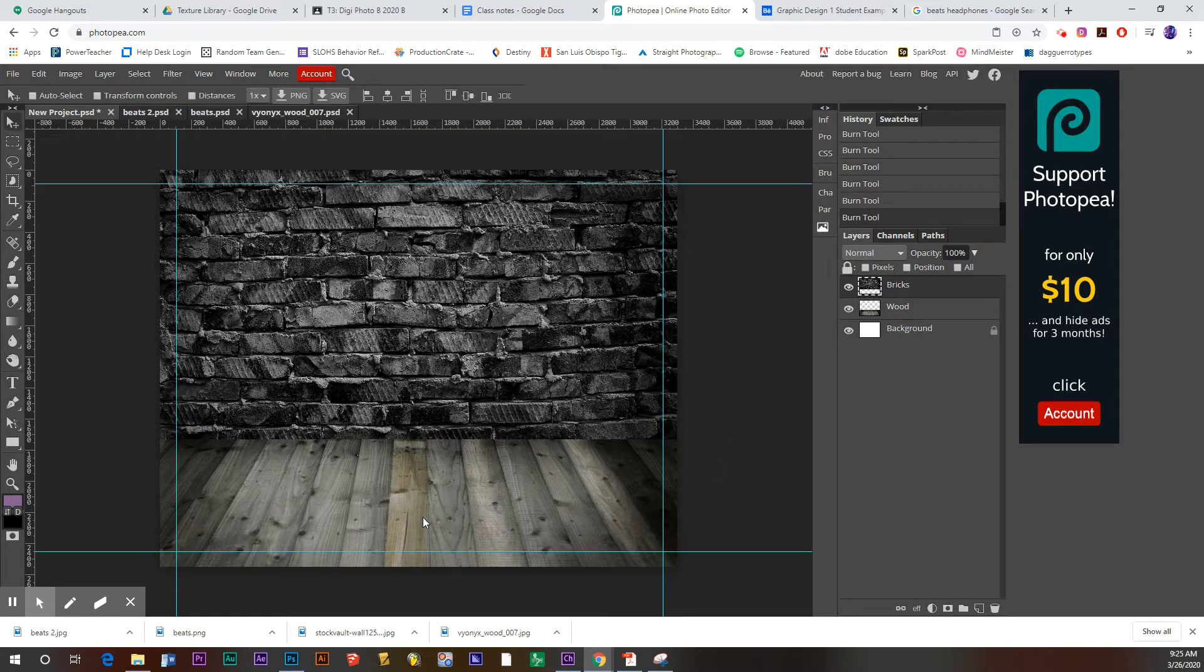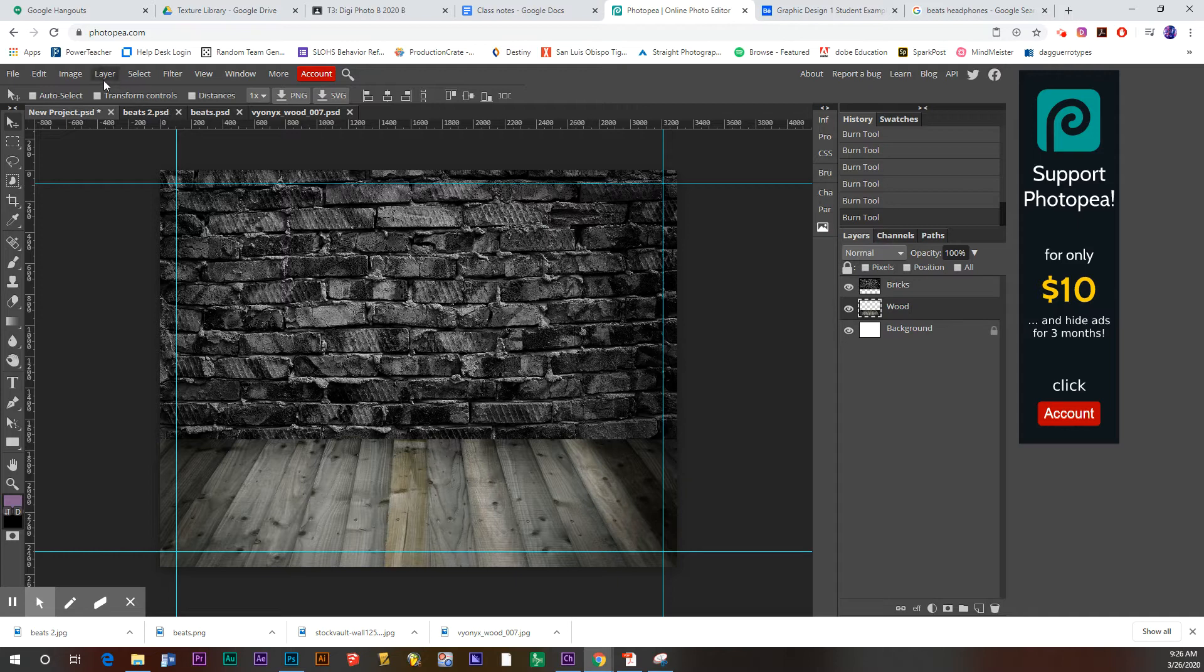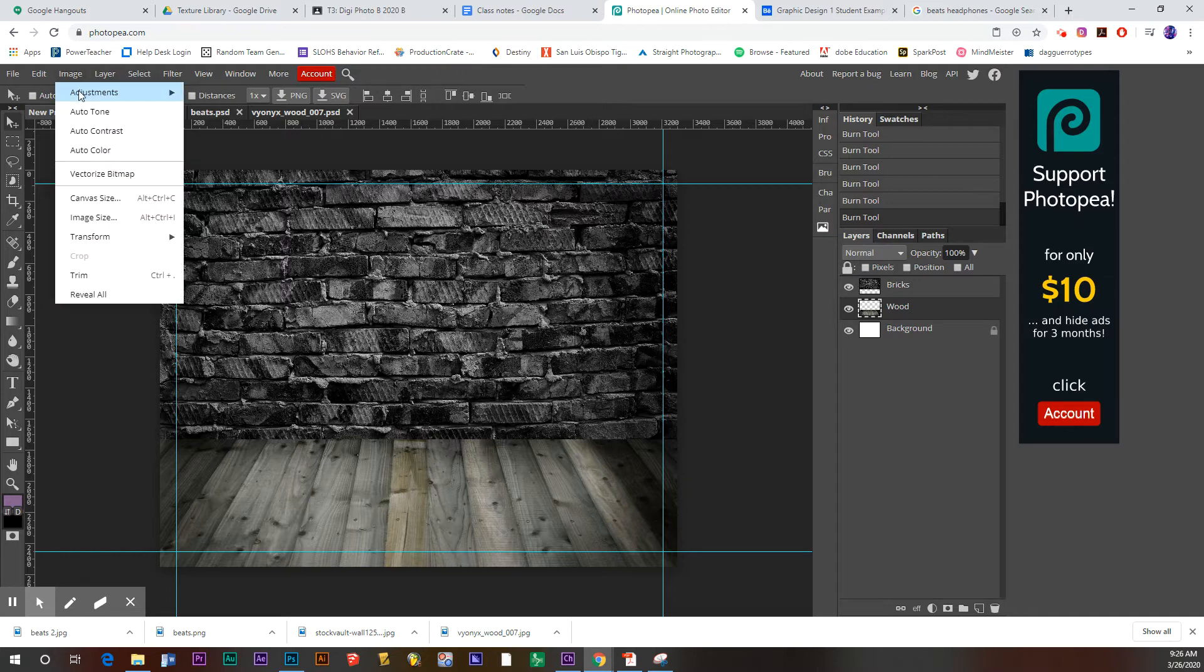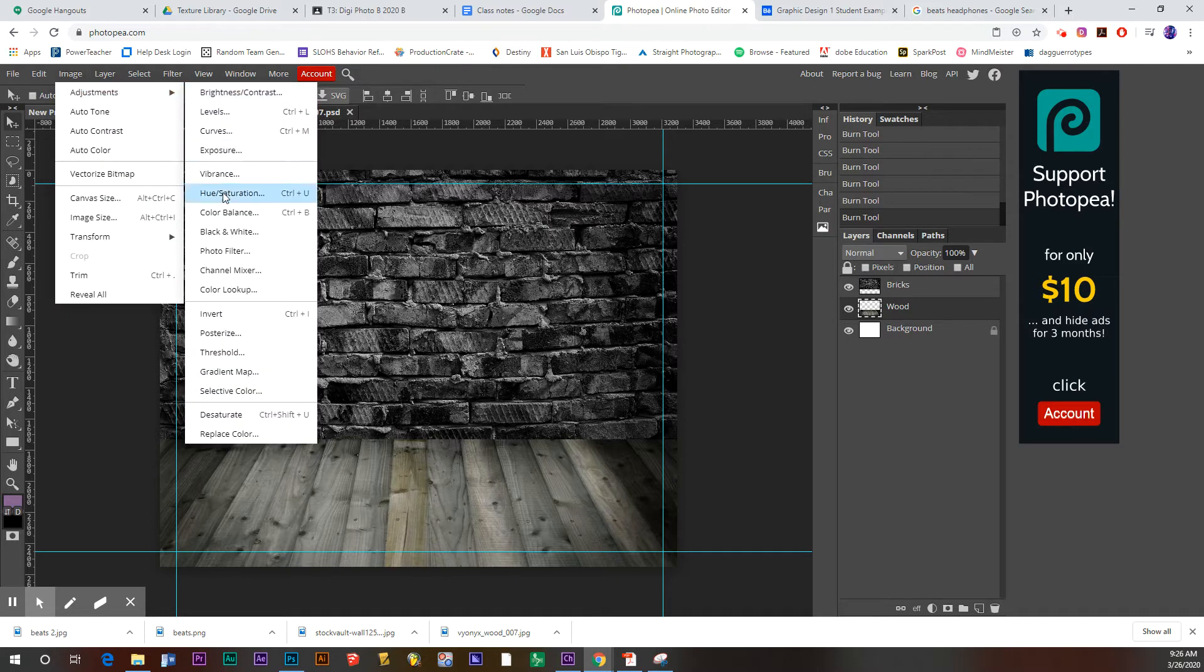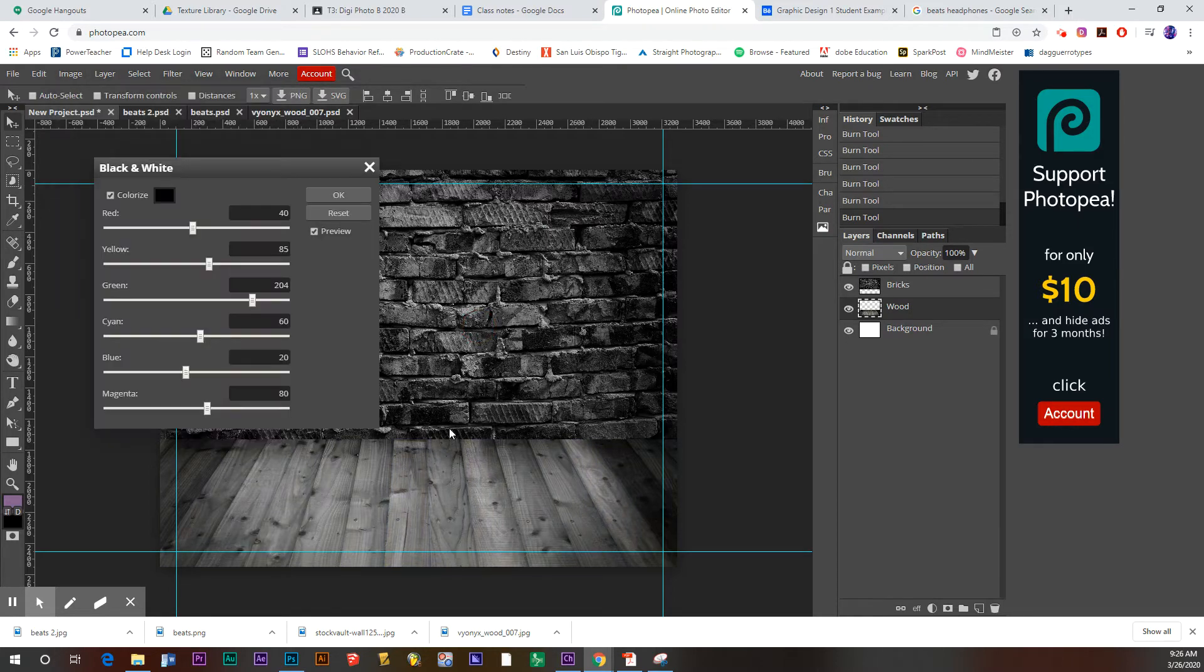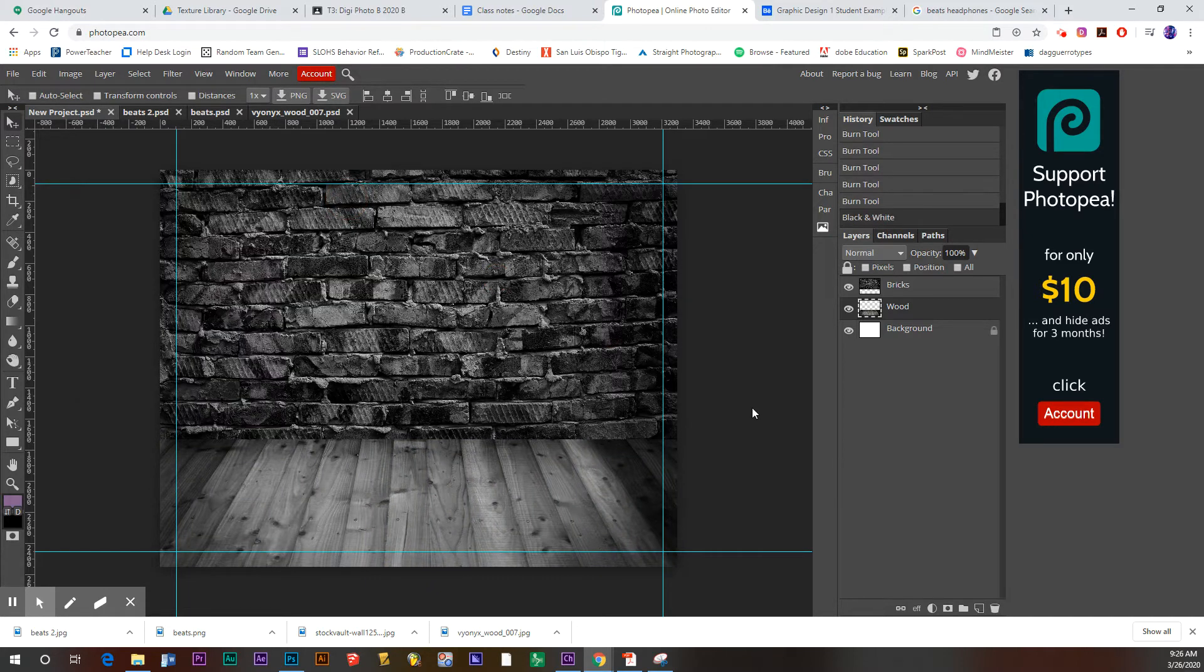If you want, you can take the color out of any of these. Again, I'm going to just do that for my wood layer. I'll go image, adjust, black and white, just to get rid of that little bit of color I had in there. Now let's bring in our beats.